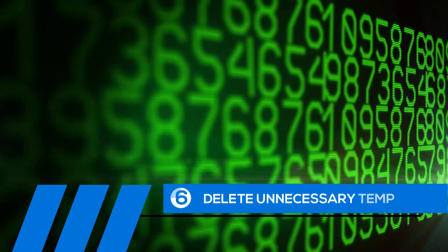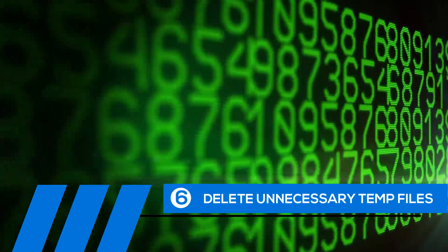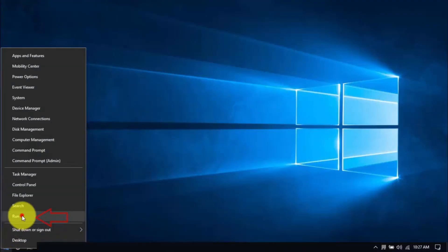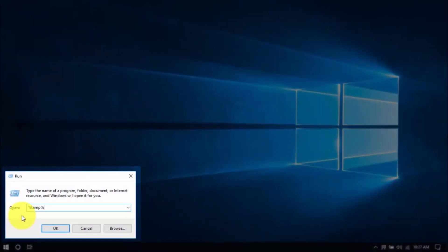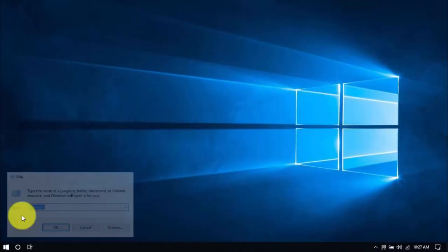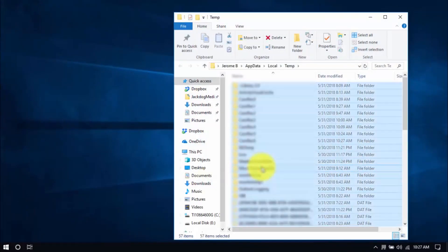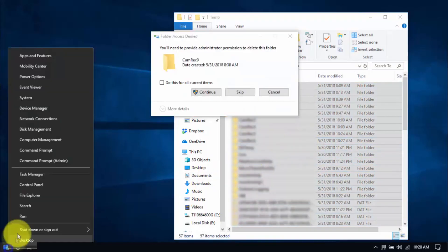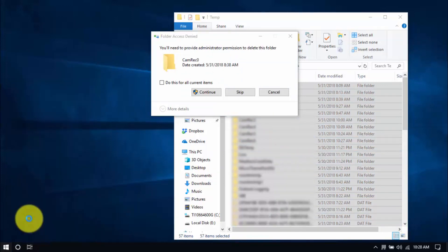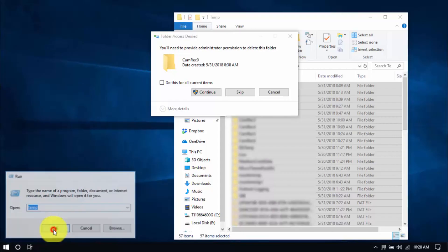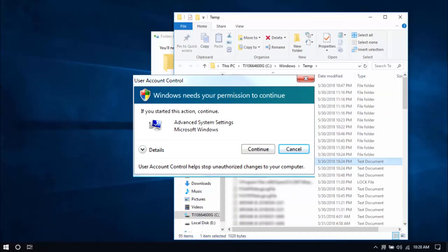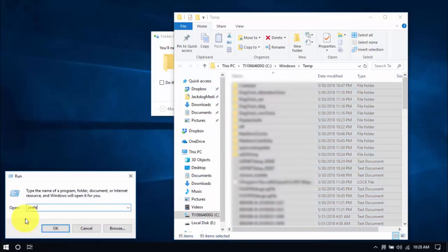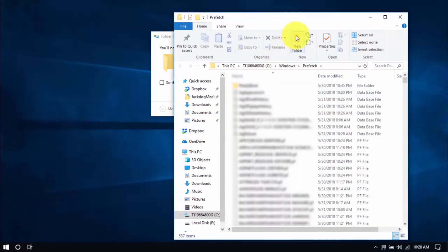Tip number six: delete unnecessary temp files. Your computer is loaded with temp files that are just wasting space. To delete them, right-click the Windows button and click Run. Type in %temp% and hit Enter. Select all the files with your mouse or by pressing Ctrl-A on your keyboard, and hit Delete. Let's move on to another folder by right-clicking the Windows button again, choose Run, and type Temp. Click OK. You might see a permission window pop up — just click Continue. Delete all the files there, and for the last folder, type in Prefetch and delete all those files too.